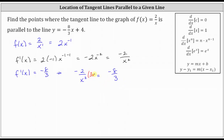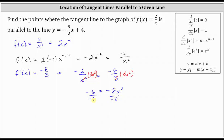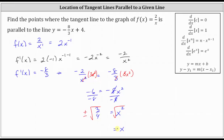Multiplying both sides of the equation by 3x²: on the left, x² divided by x² simplifies to one, leaving -6. On the right, 3 divided by 3 simplifies to one, giving -8x². Dividing both sides by -8, we get x² = -6/-8 = 3/4. Taking the square root of both sides — remembering we get two solutions — gives x = ±√(3/4) = ±√3/2.